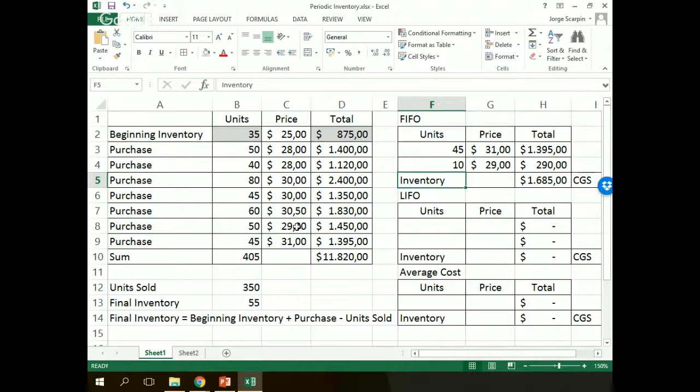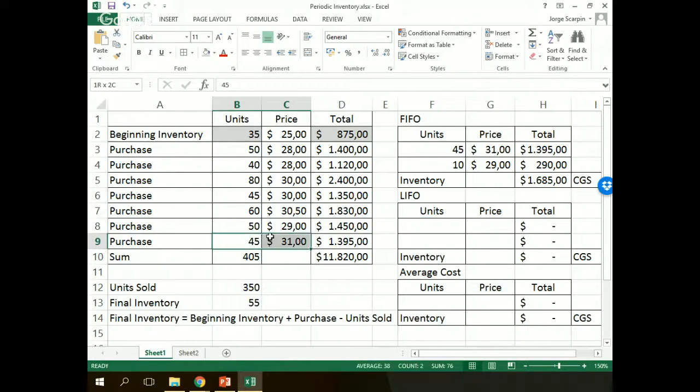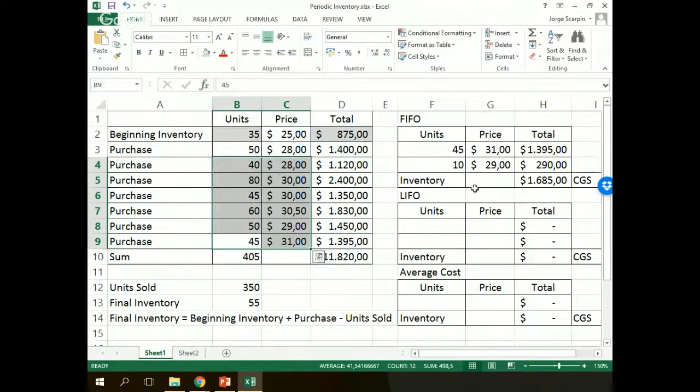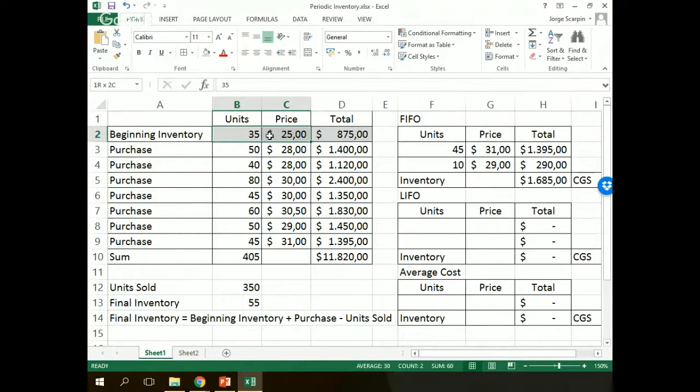And on our last purchase except the first one, it's this one, 50 units, $25. So we do not need 50 units anymore, we need only 10 units because our inventory is 55 units. Our price $29, so our inventory $1,685. And LIFO.